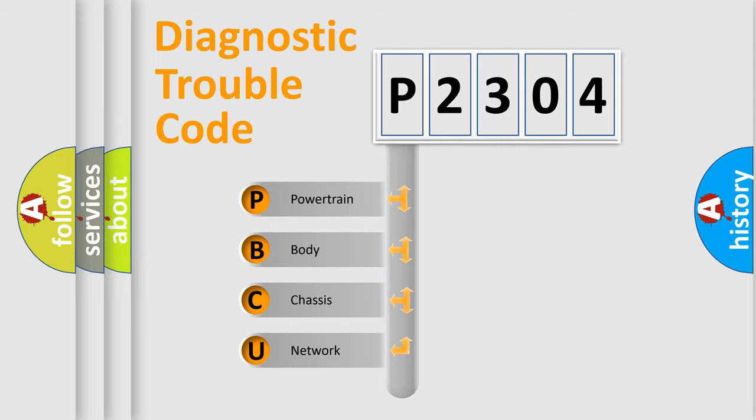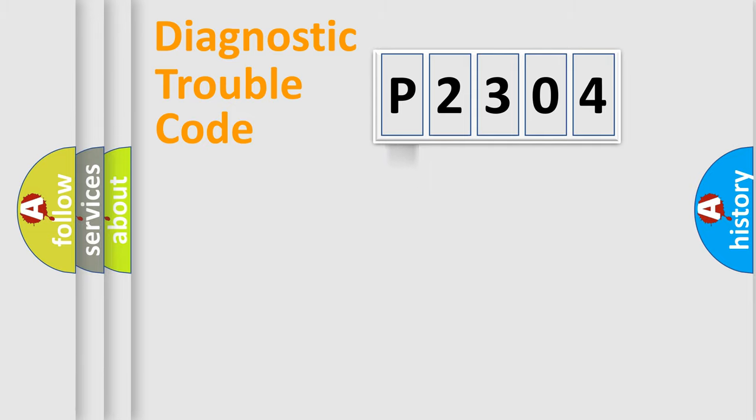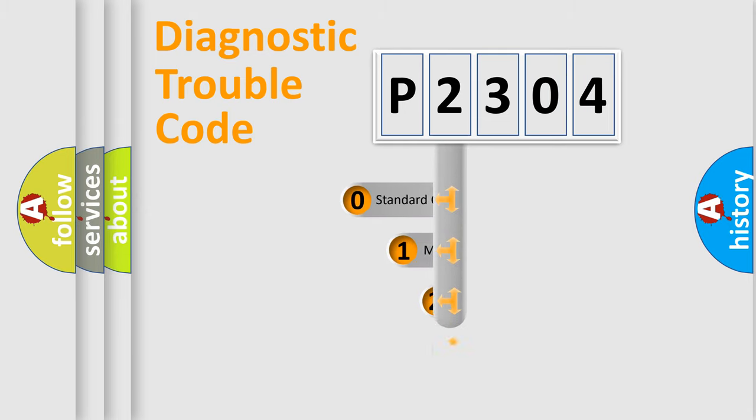We divide the electric system of automobile into four basic units: powertrain, body, chassis, and network. This distribution is defined in the first character code.